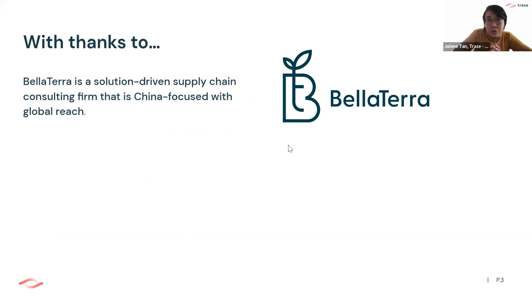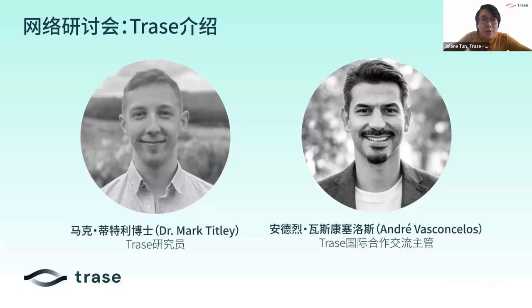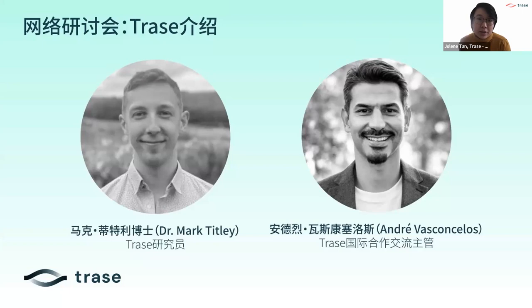My name is Jolene Tan. I'm moderating today's session. I am the Communications Lead at TRACE. I'd like to introduce the speakers for today. First, we have Mark Titley, who is a Research Associate at TRACE. He will be giving the initial presentation on TRACE. Mark works in the Impact Team at TRACE. He analyzes and interprets TRACE data for key audiences, mainly in importing markets.